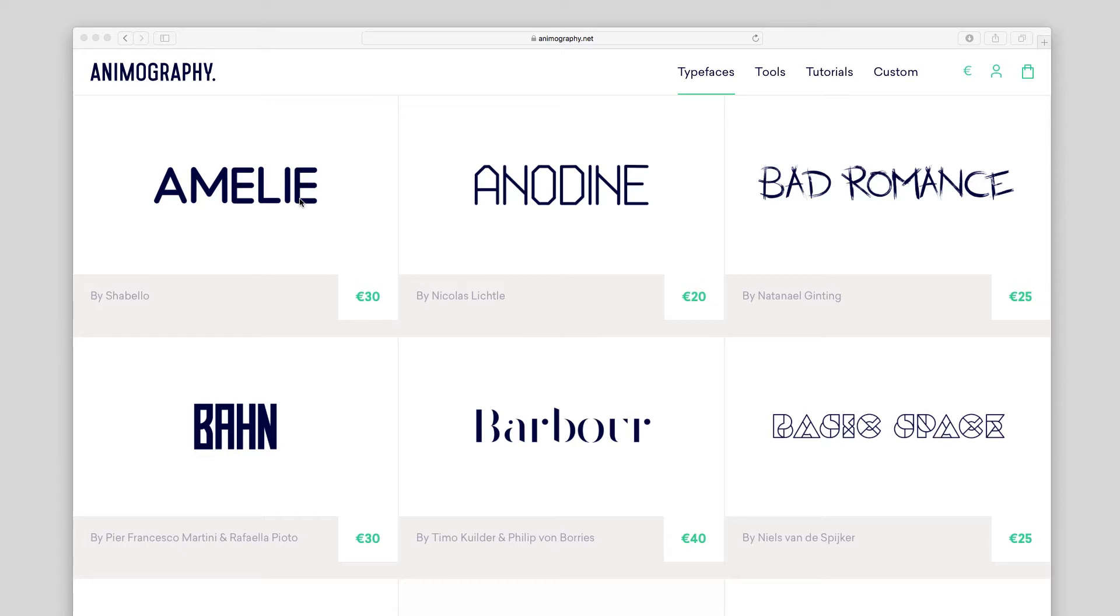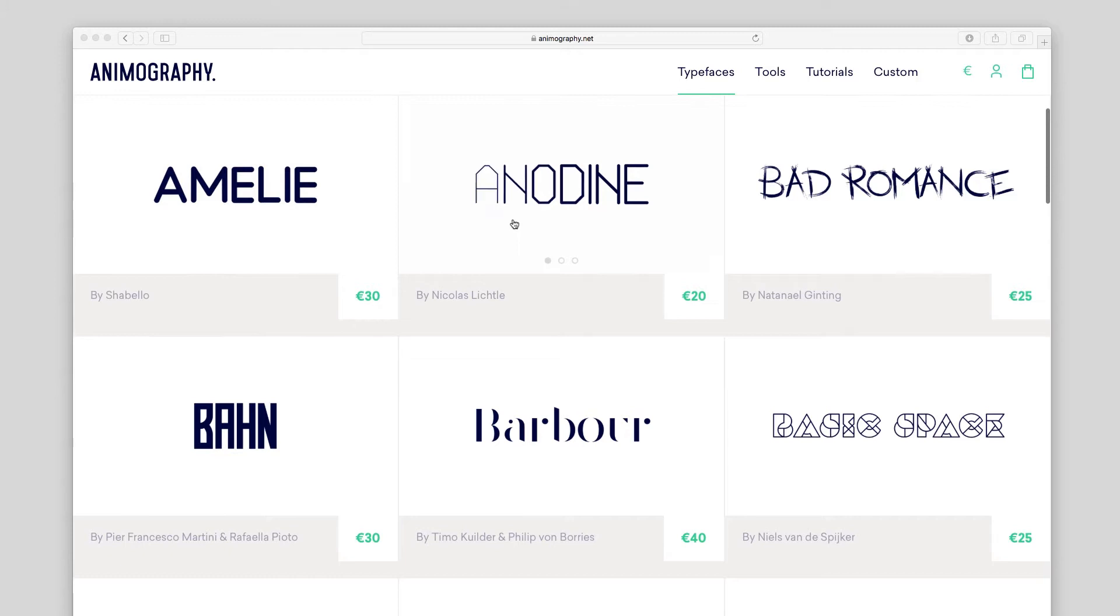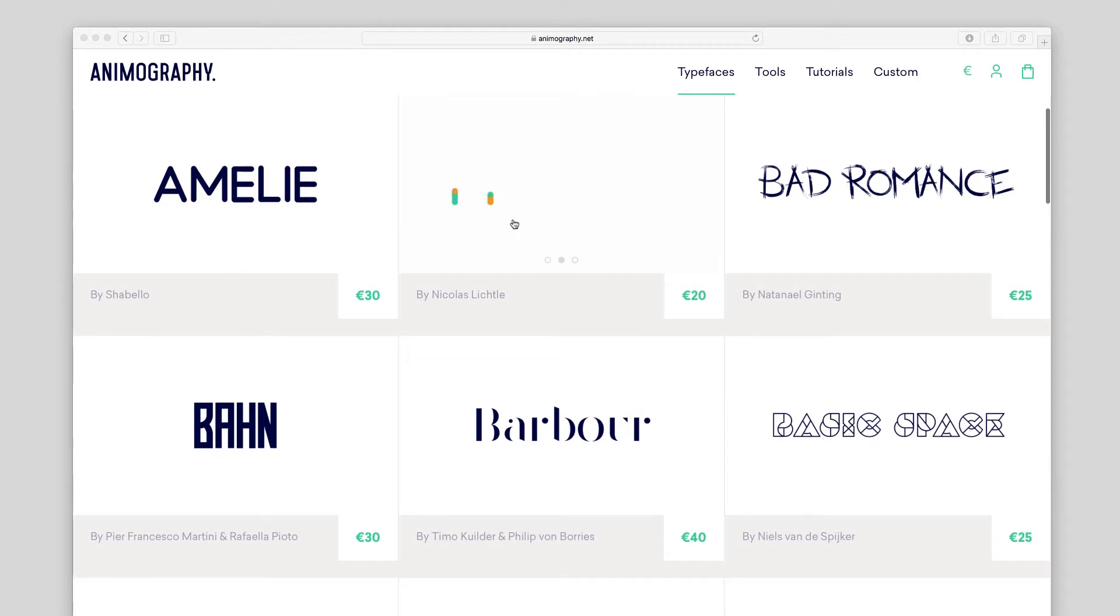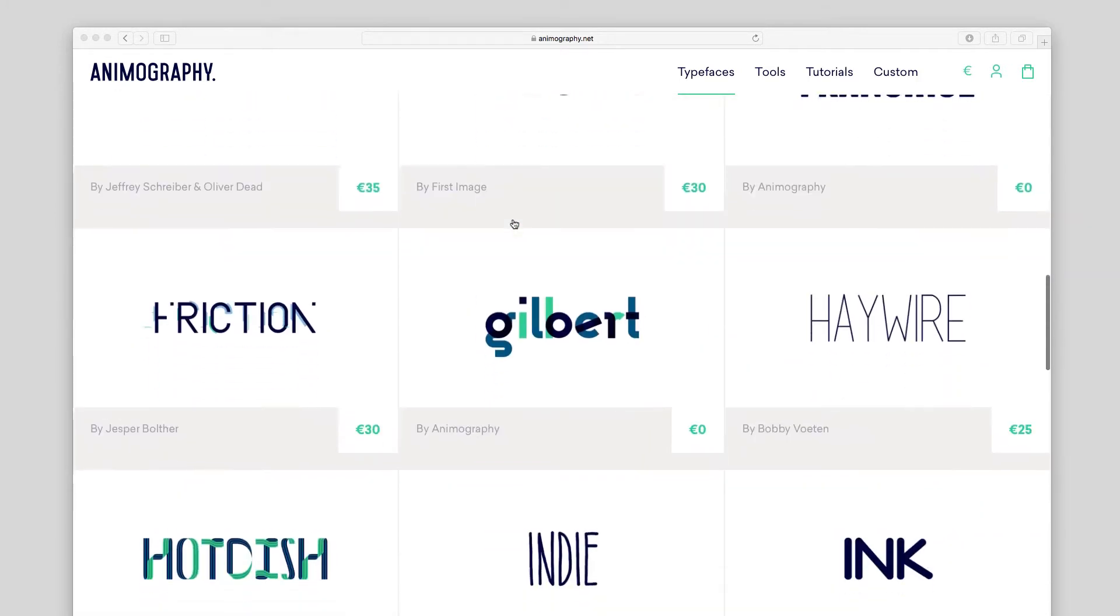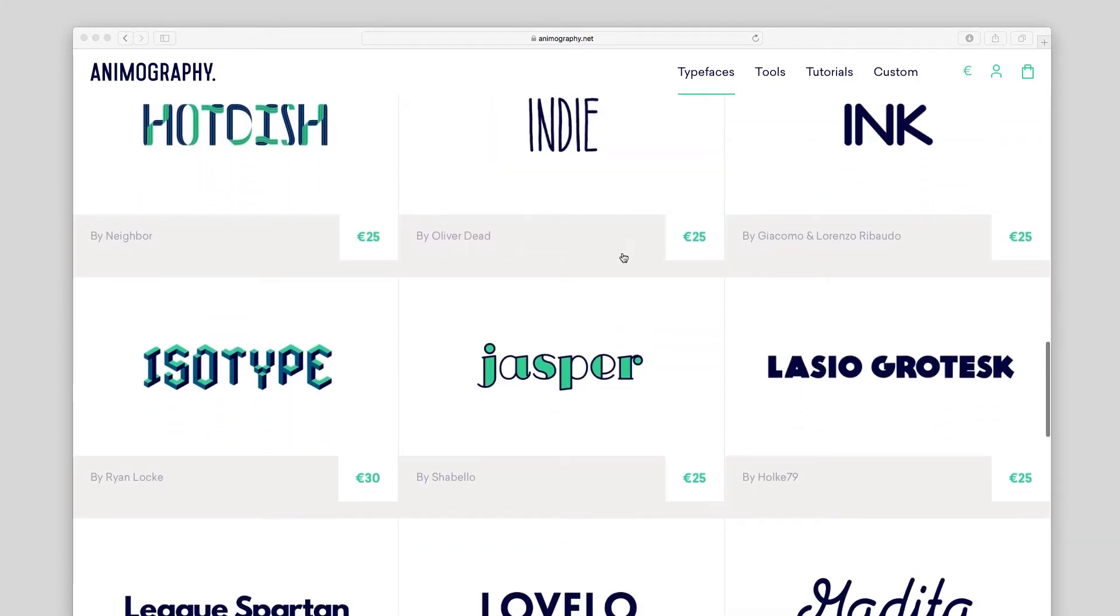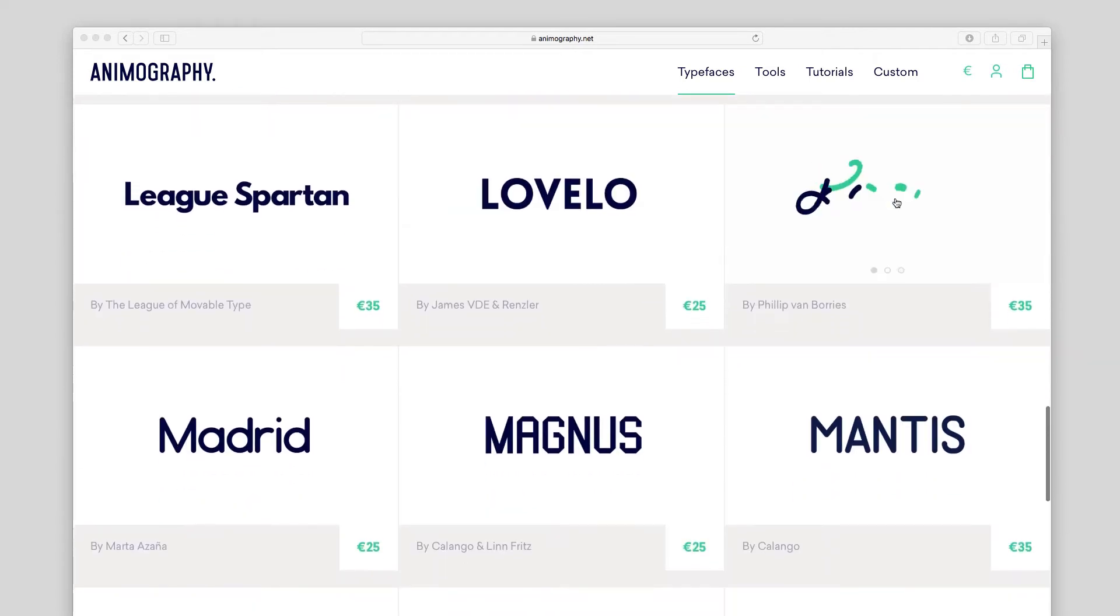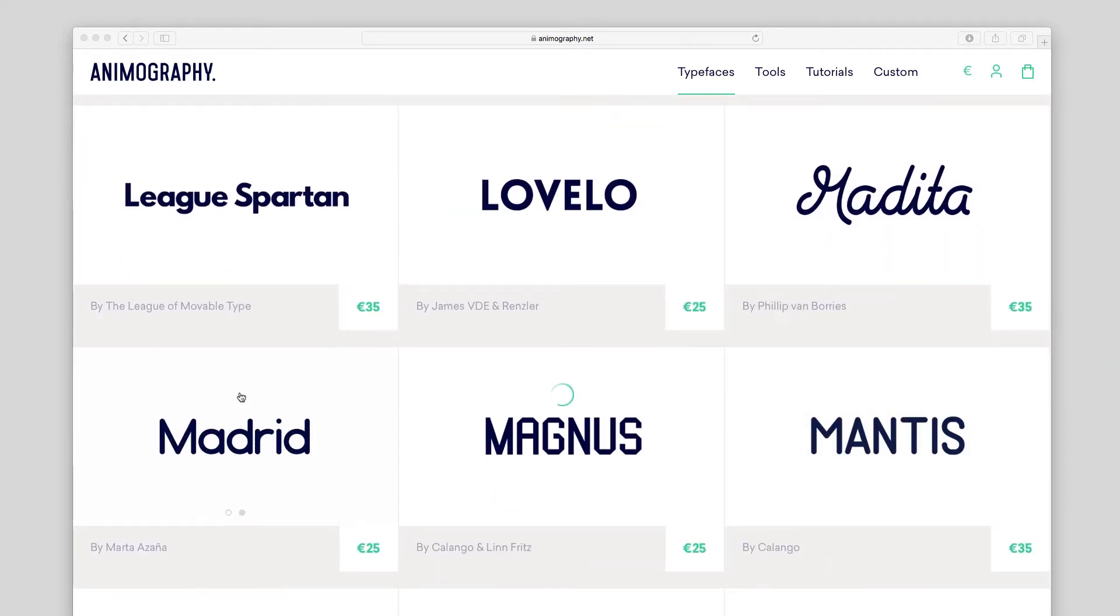This layering technique can be applied to any animated typeface with a customizable stroke width, such as Amelie, Anodyne, Indie, Medita, Mantis, or Madrid.